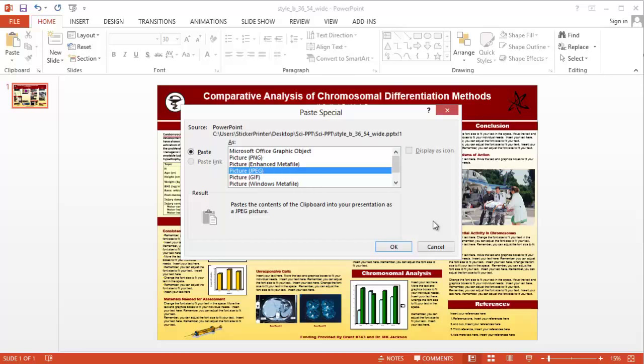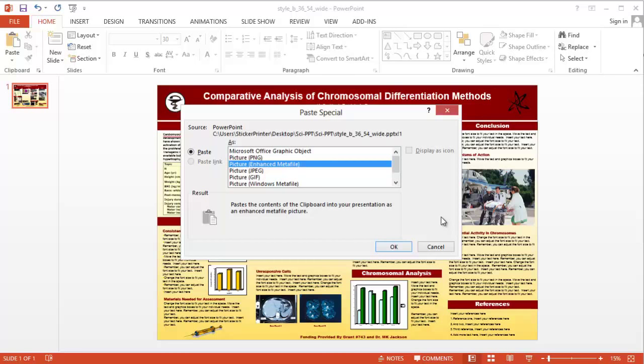Items pasted as an enhanced metafile cannot be edited in their native application. They can only be ungrouped. And the ungrouping will cause charts, graphs, or vector objects to split into hundreds of little pieces.